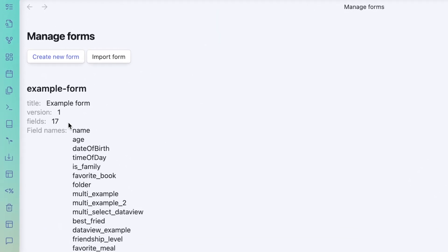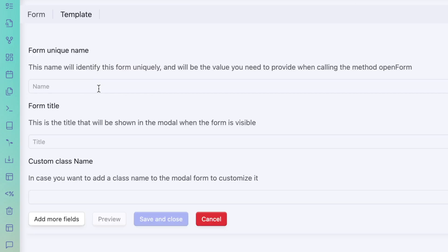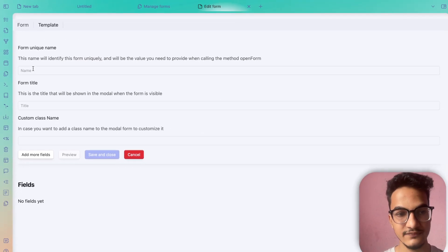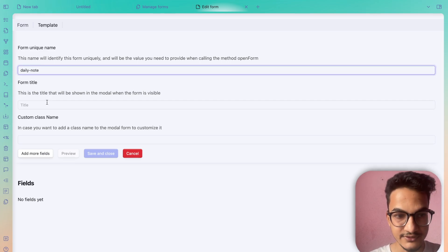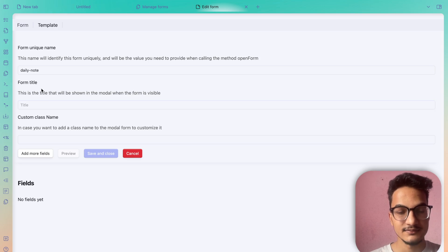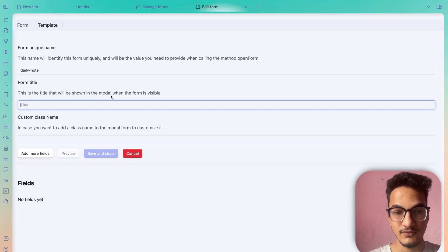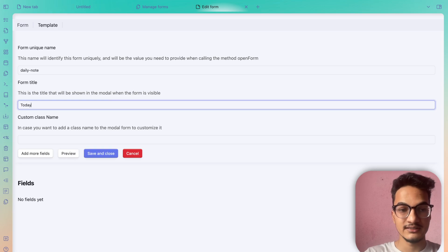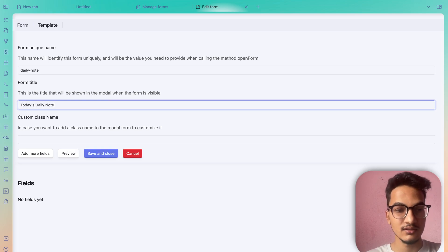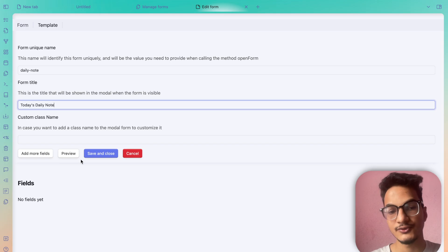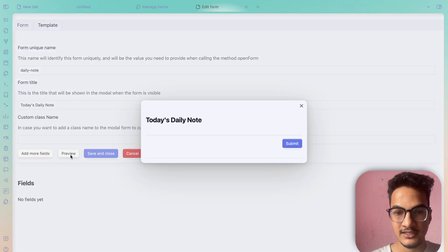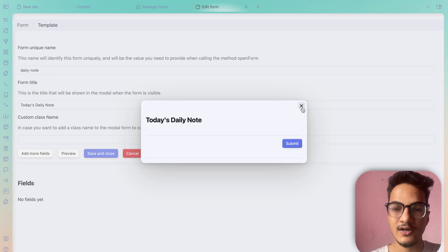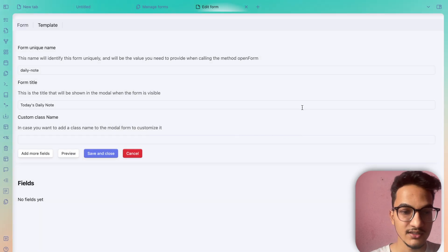I'll create a new form. Here you need to add the title of the form, which must be unique — I'll write 'daily note form'. Then the form title, which will be visible on the modal — I'll write 'Today's Daily Note'. You can also add a custom CSS class to customize the form. If you click Preview, this is what it looks like with no fields added yet.